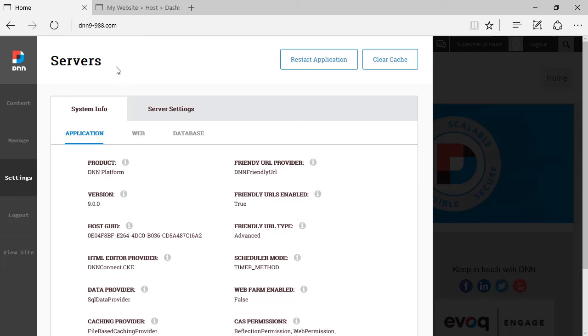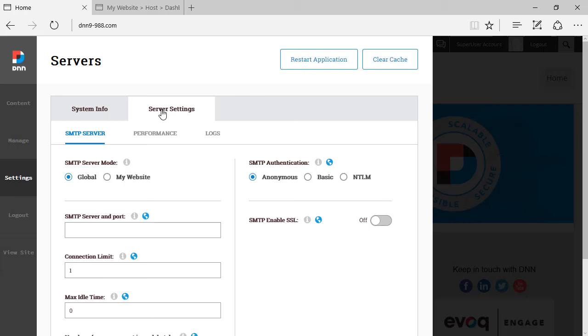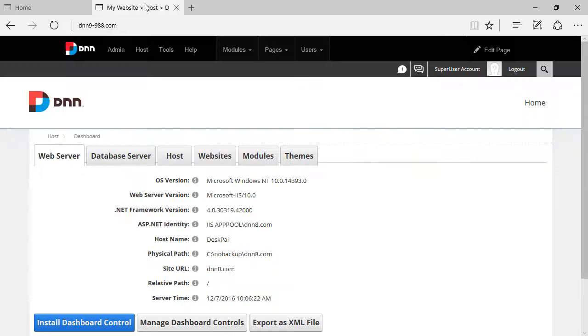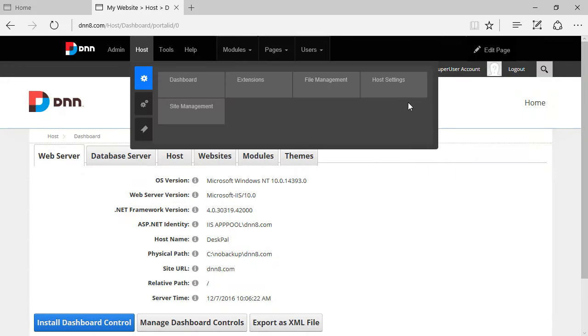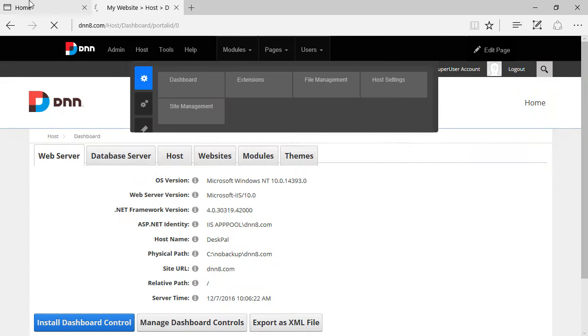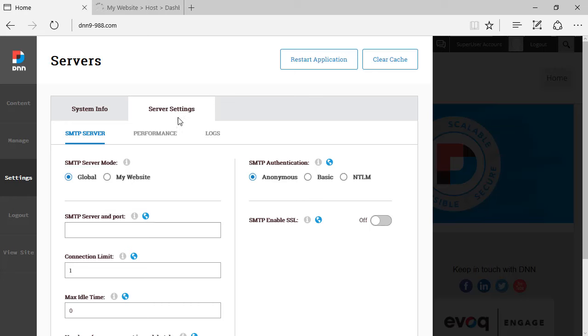Now let's have a look at the next tab close to the system info. We have server settings. So a lot of settings that were previously under host settings, they have been moved to server settings.